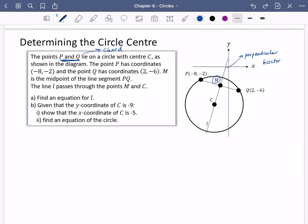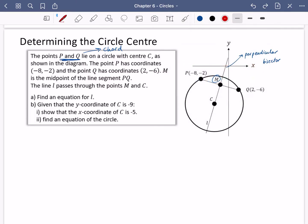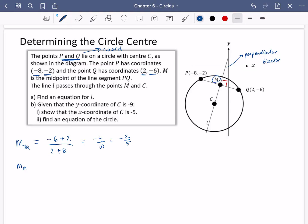Find an equation for L. The key thing we know is that PQ and L are perpendicular. I'm going to start off by finding the gradient of PQ. If I know the gradient of PQ, I can work out the gradient of CM because they're perpendicular. For PQ: the change in y is -6 minus -2, which becomes -6 plus 2; the change in x is 2 minus -8, which becomes 2 plus 8. So that is -4 over 10, which is -2/5.